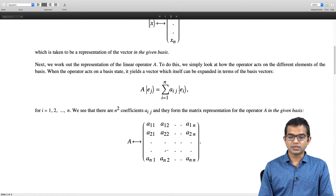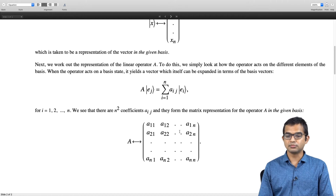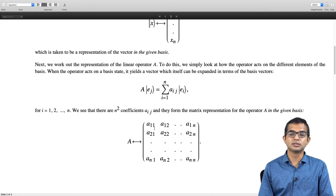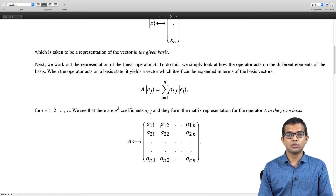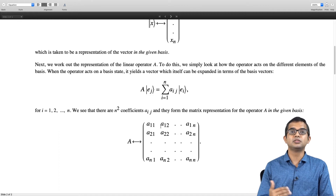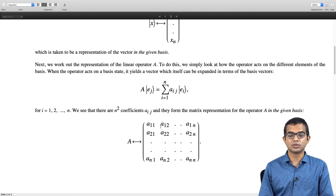I must emphasize that representations are basis dependent. In this basis the operator looks like this set of coefficients, but if you had considered some other basis it would look different. What happens to these coefficients when you change from one basis to another is a topic for a future lecture.